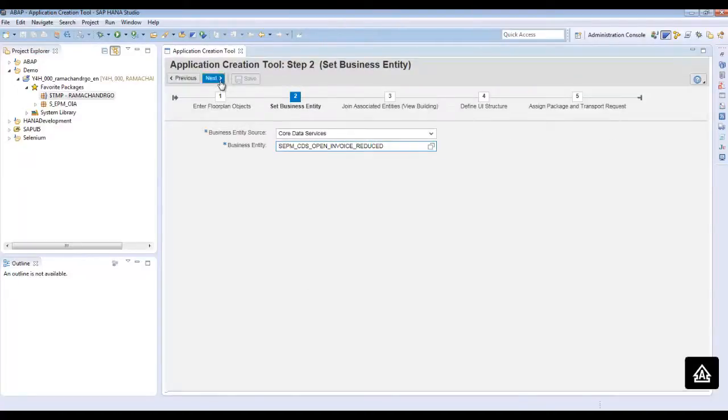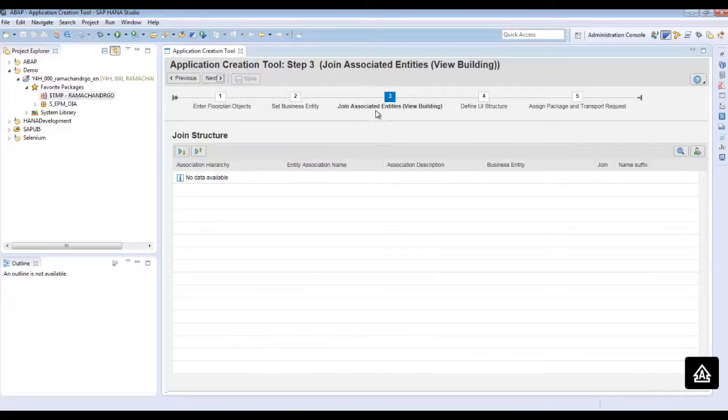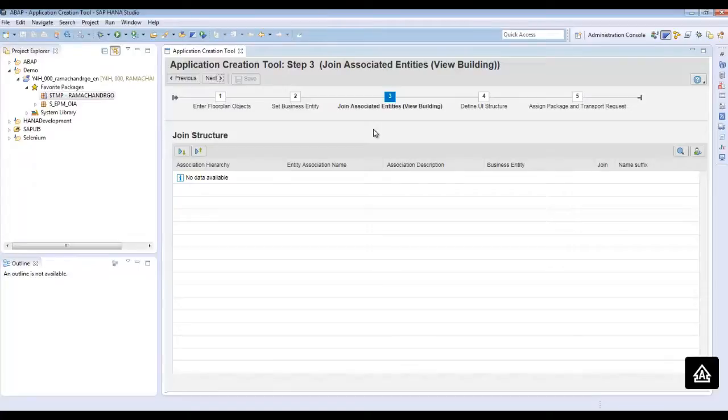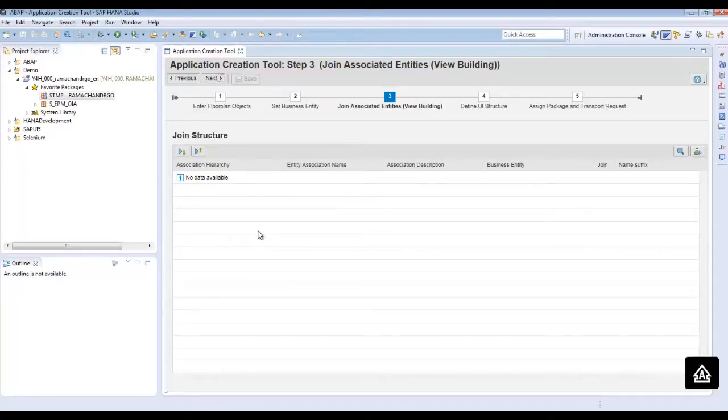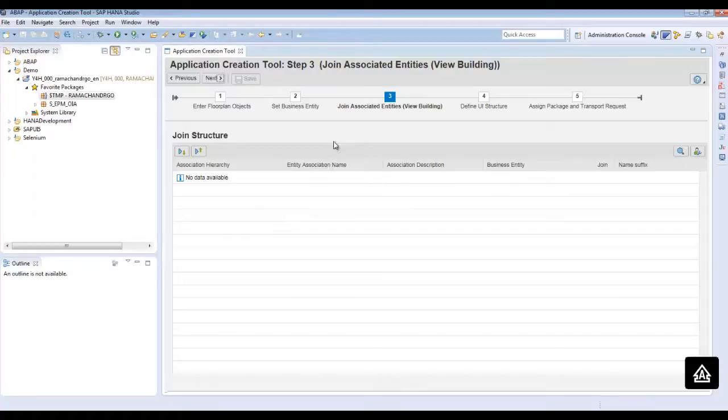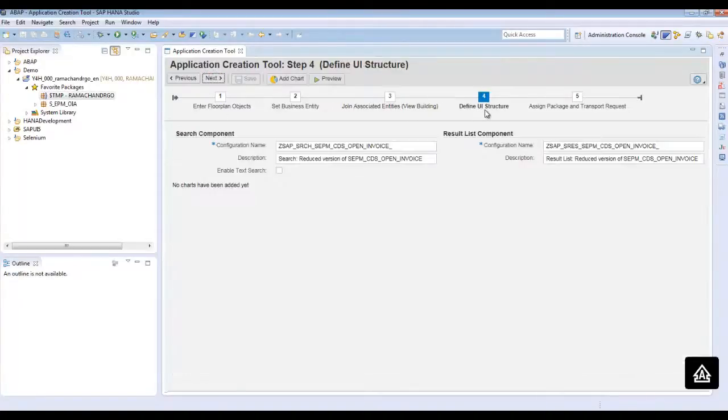And then we click on next with the step 3 of join associated entities. As the CDS view itself provides associated entities, we do not need to provide that for our sample app. But if we have chosen a data dictionary table like SFLIGHT, then it would have shown the associated entities for the SFLIGHT and you could have chosen the fields from the associated entities. As in our case, we do not need to do so. Click on next to define the UI structure.